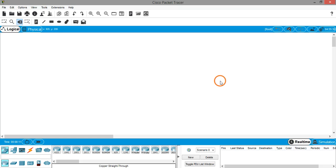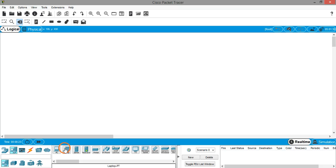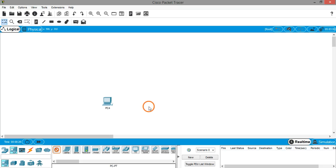Hello everyone, in this video we are going to create a LAN which contains four PCs and one hub. First of all, let's create four PCs. Click on end devices, click on PC, and place four devices.